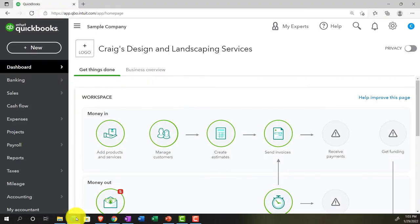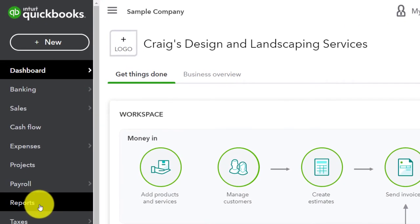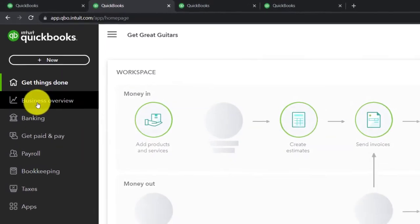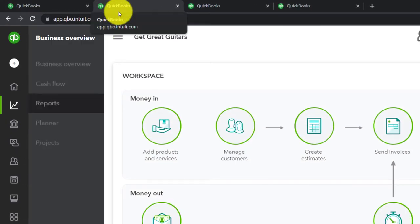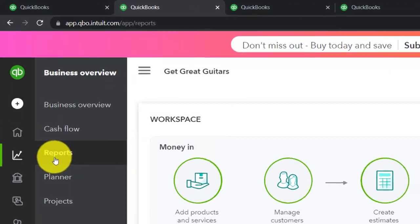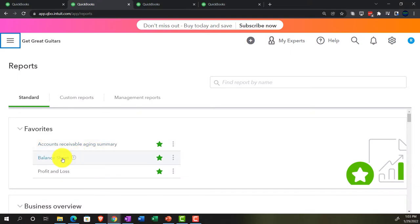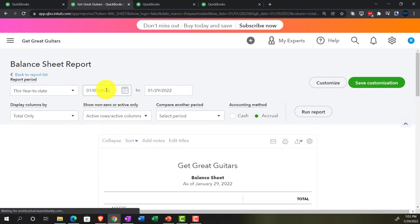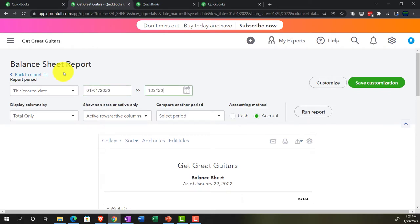Jumping over to the sample company to note where the reports are located, which is on the left-hand side under Reports. If I go back to the business view, reports are located in the Business Overview. Currently in the second tab, we're going to open up our favorite report — the balance sheet. Opening it up and changing the date range from 01/01/2022 to 12/31/2022. Run it, then tab to the right.